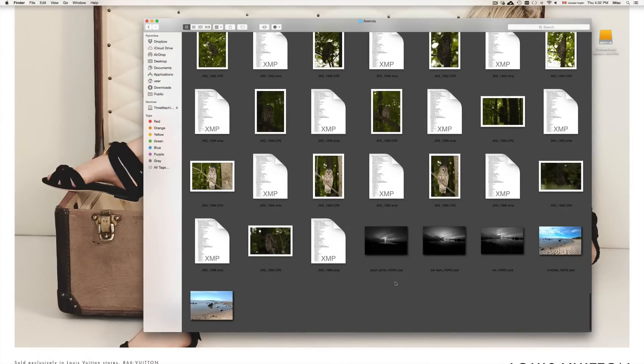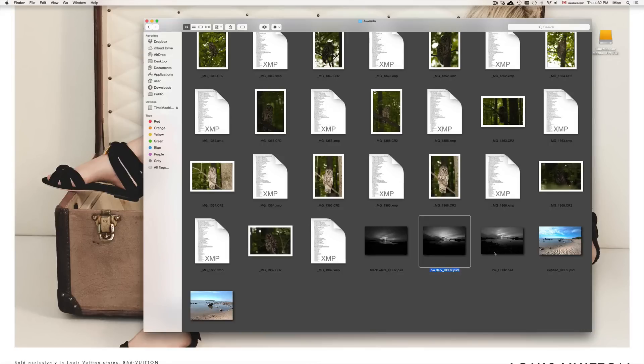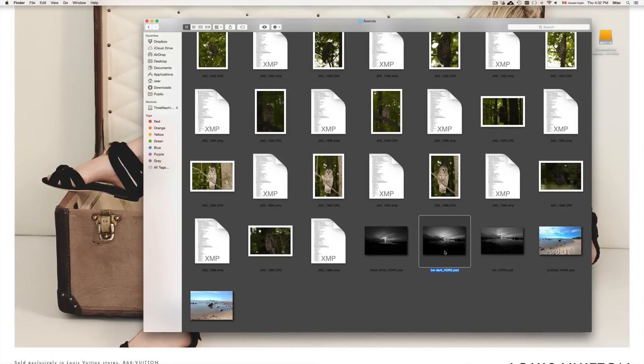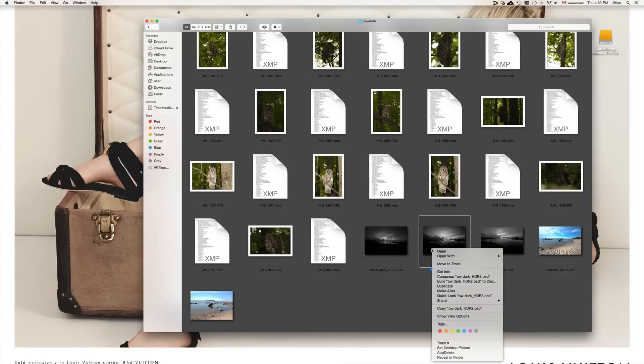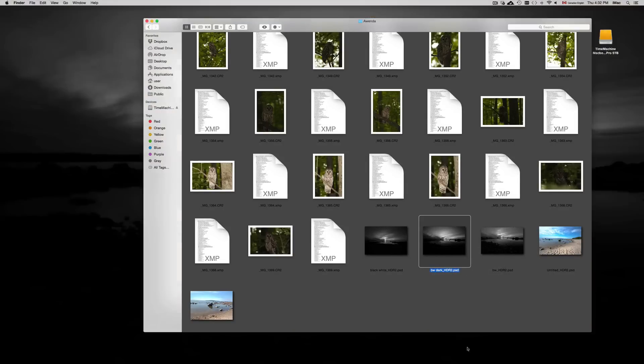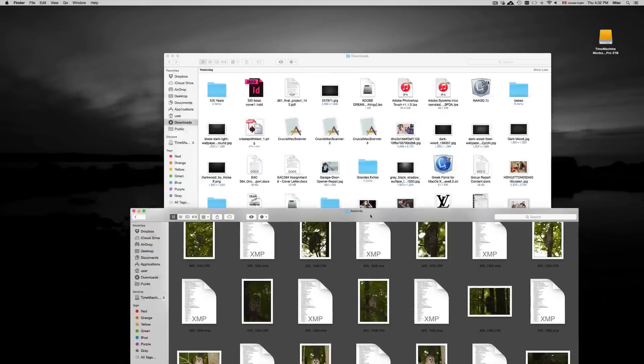Now these are PSDs, HDRs, which are pretty heavy. It's not such a good idea to put something that heavy as a background. However, we're just going to do it. It will lag a little bit and then it will change.